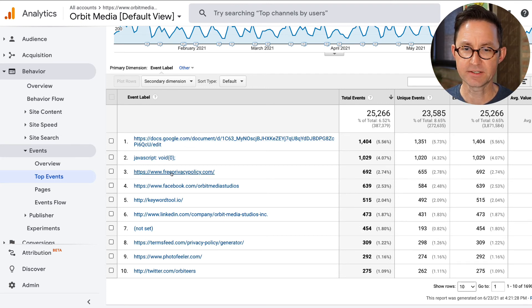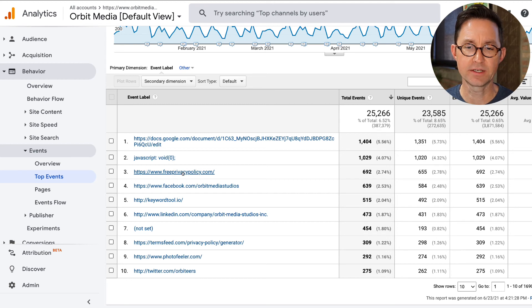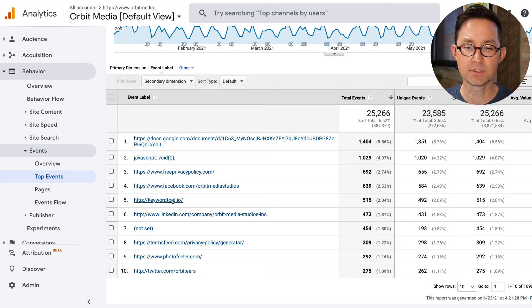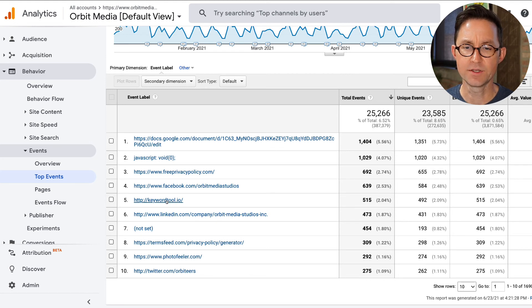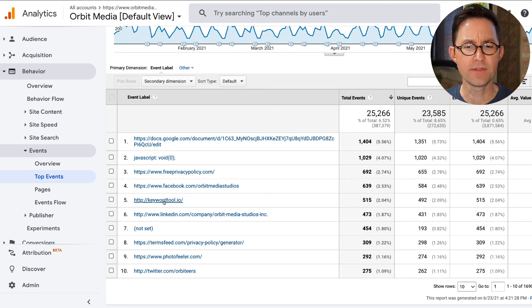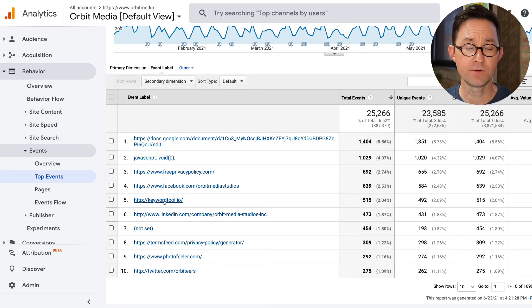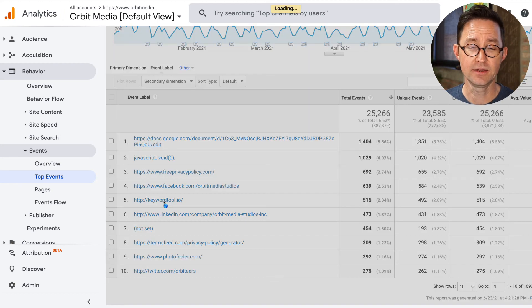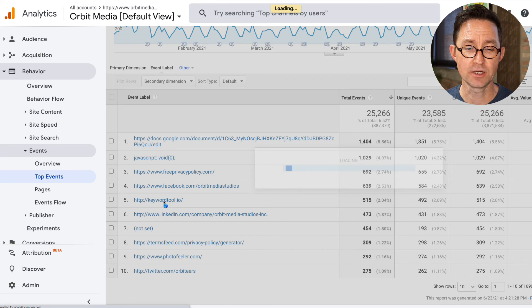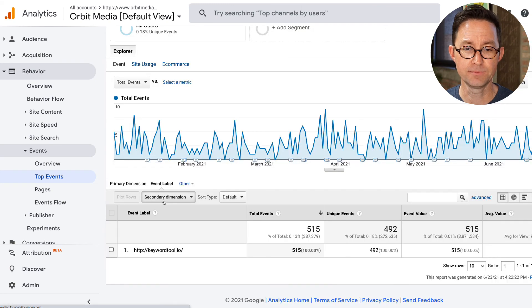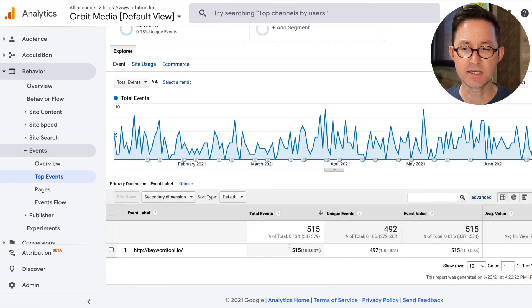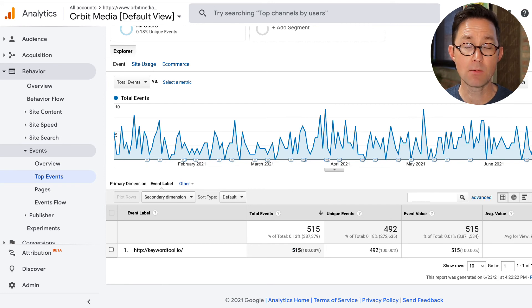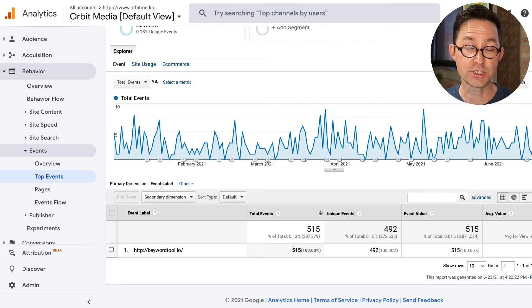There was another that looks like it was some kind of pop-up window. There's another we linked to a free privacy policy tool. Facebook was our third most popular. Keywordtool.io was the next one. That's a tool I've recommended before. It's a free way to see what phrases Google suggests as if you're typing a search into Google. If I click to drill down, I can see just keywordtool.io, 515 times people have left my website to go to that tool. Wow. From which pages are they leaving to go to that tool?